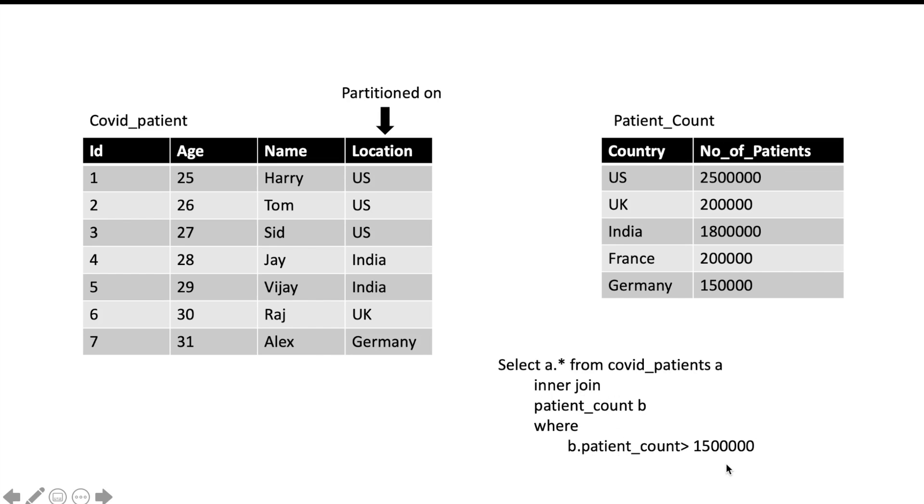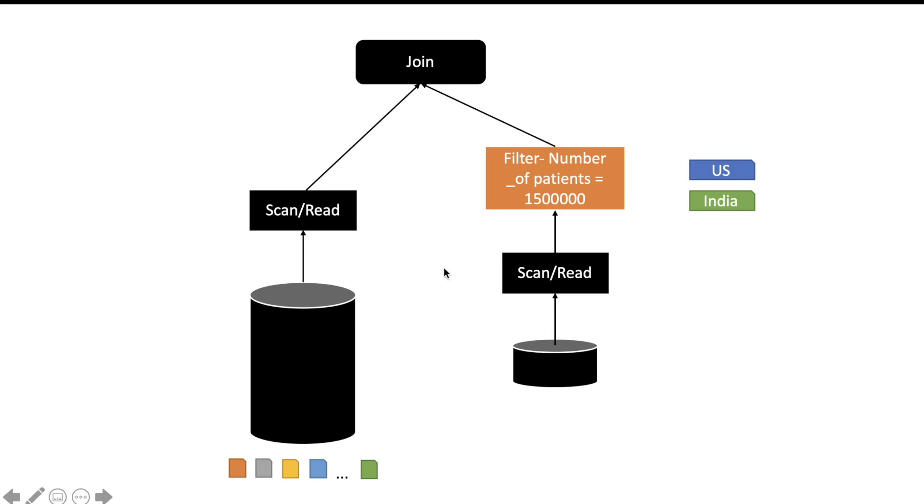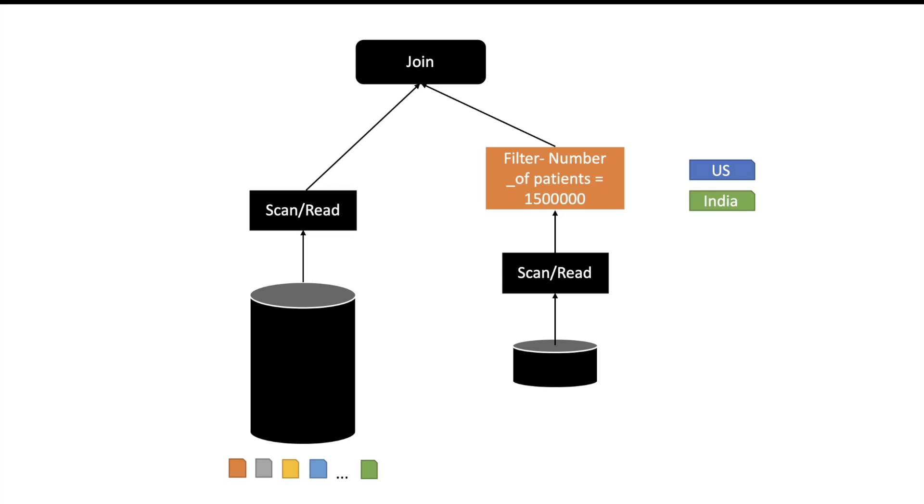In absence of any kind of pruning, Spark will try to run it like this: Spark will read the data from the smaller table, it will apply the filter condition, and then there will be only US and India because in our previous table only US and India had more than 1.5 million COVID patients.